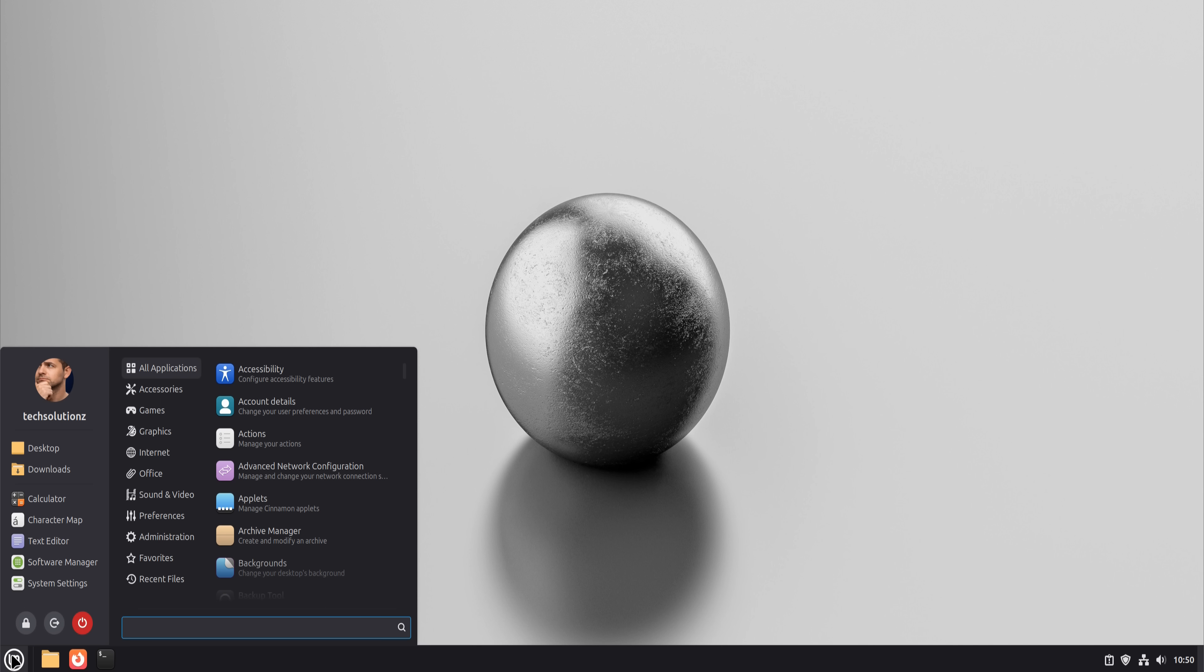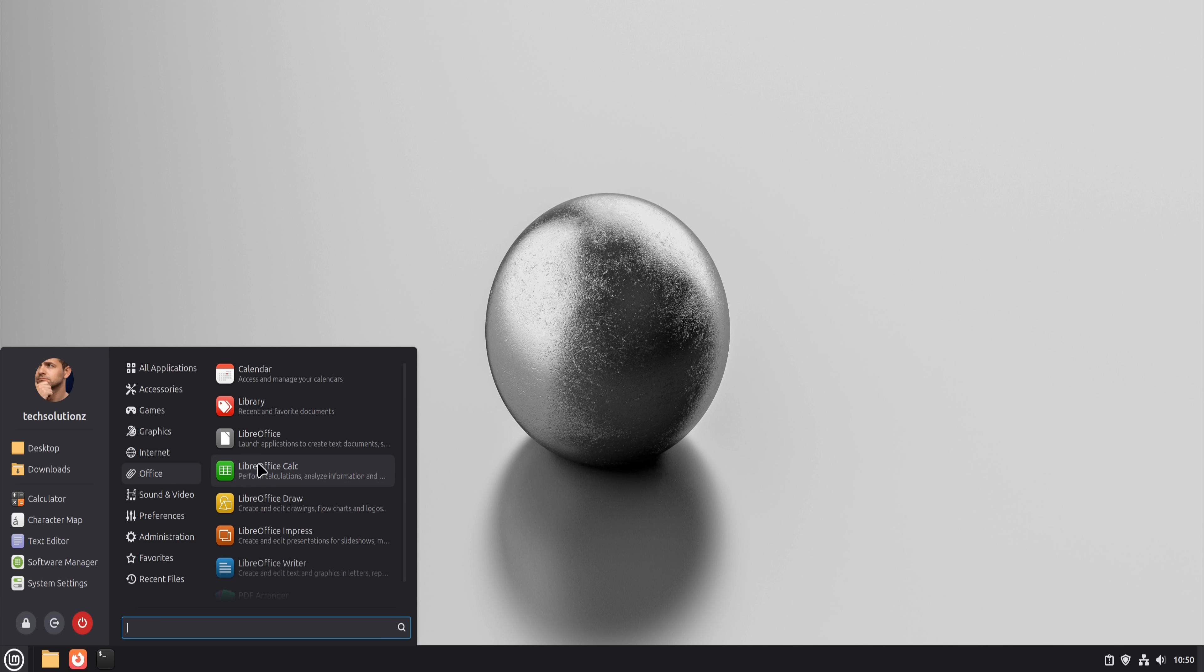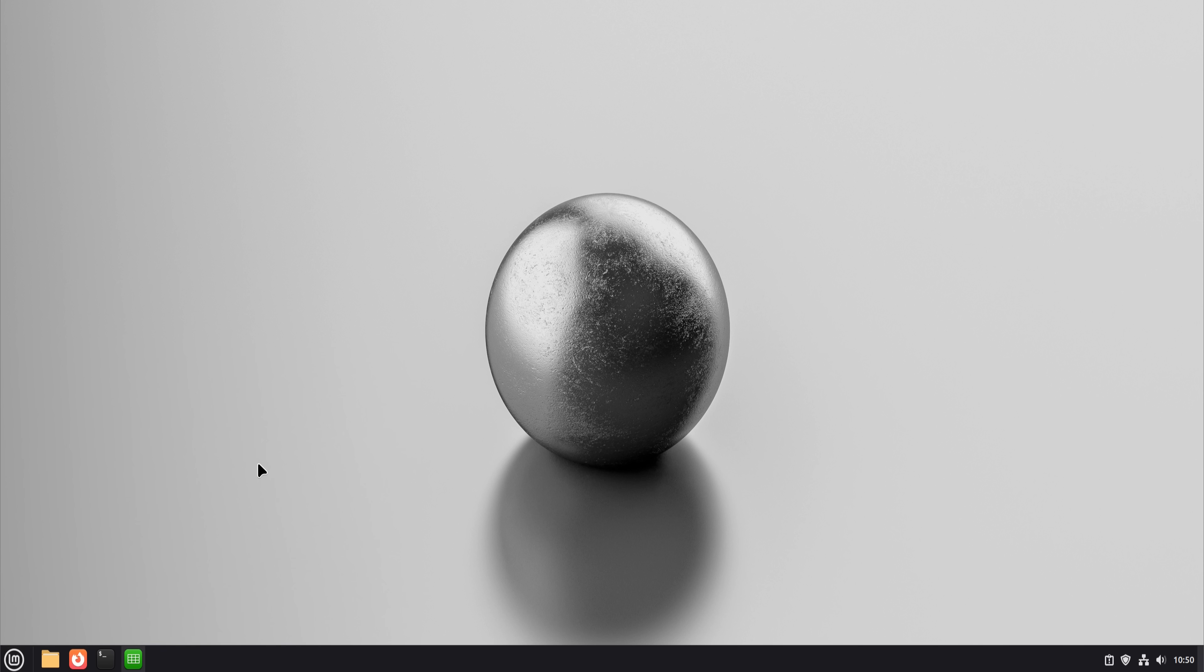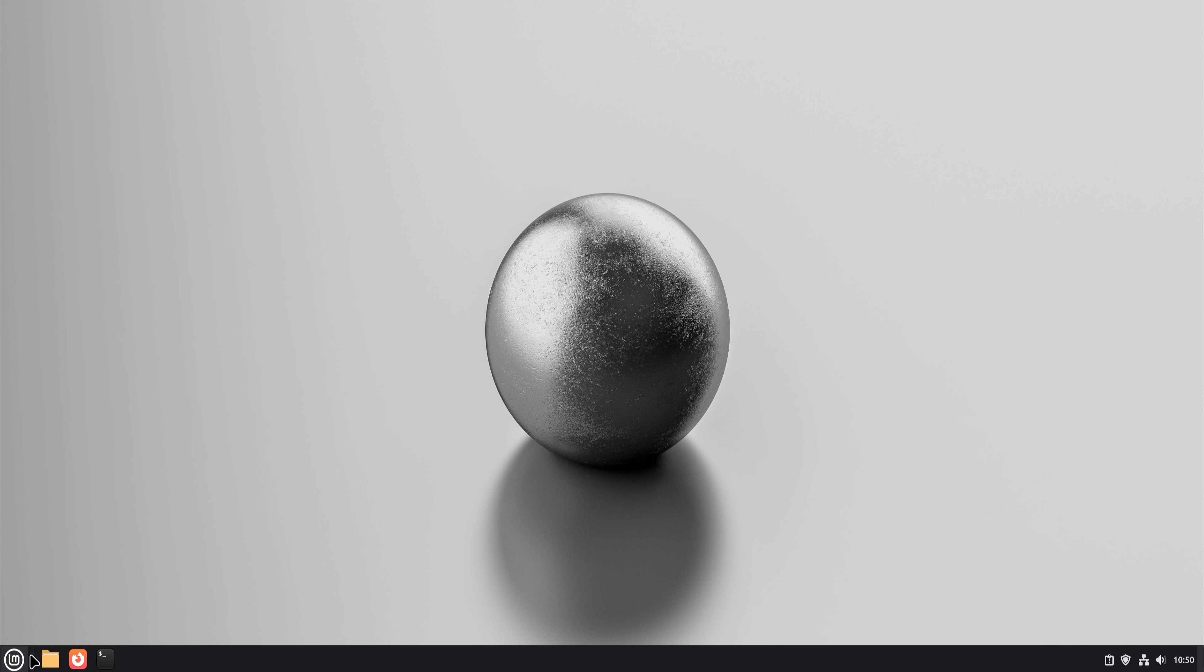Were there edge cases? Yes, complex Excel macros and heavily formatted Word documents can still be tricky. But for everyday work, LibreOffice didn't block me once.